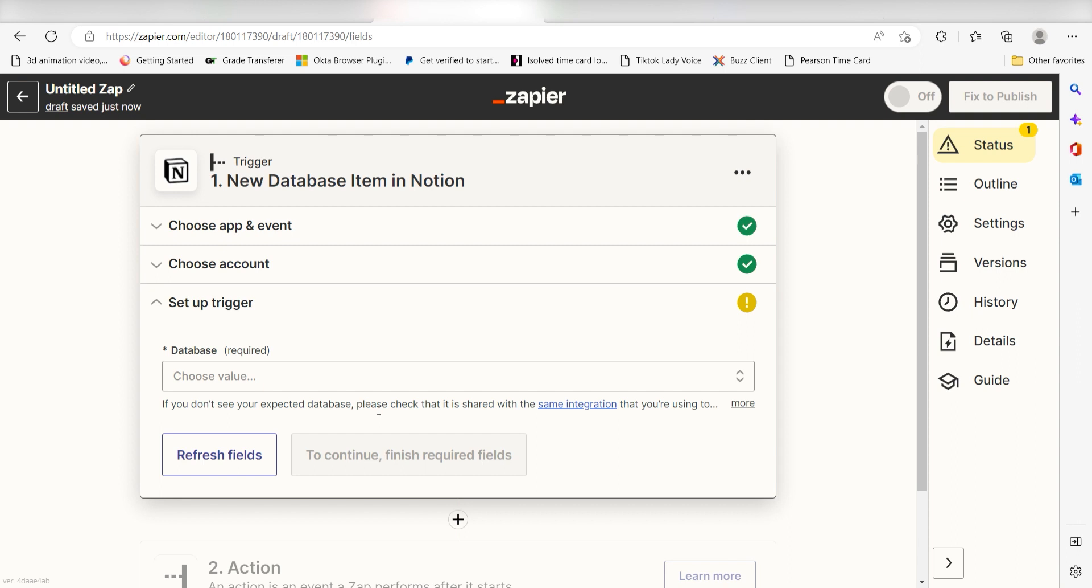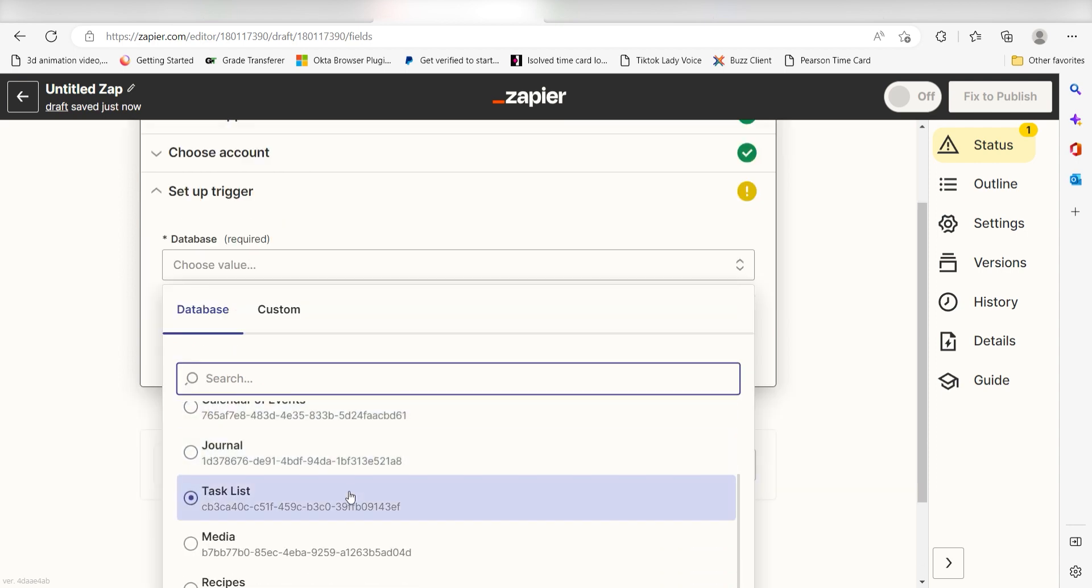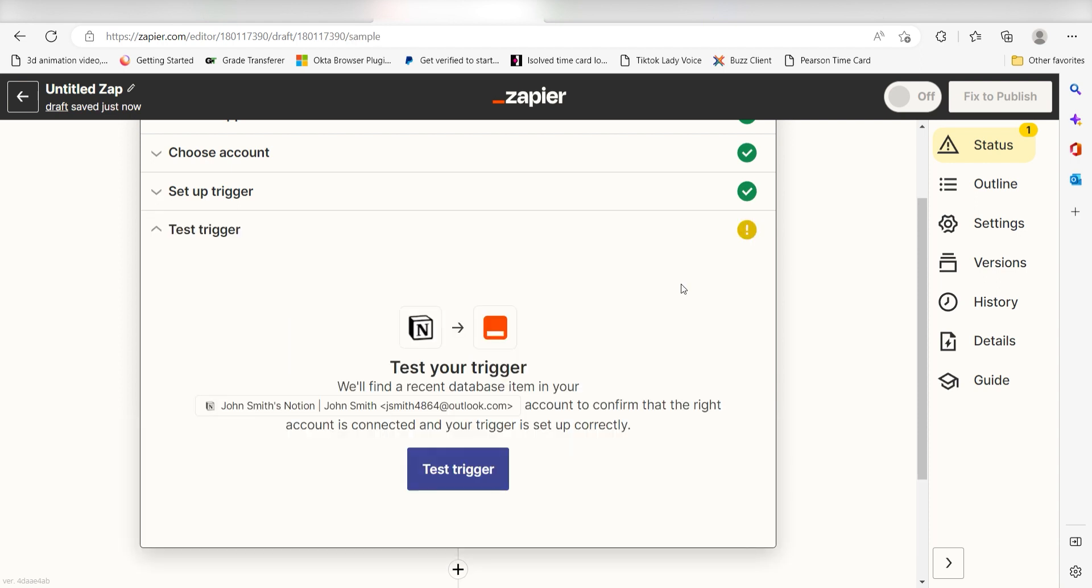We'll then need to set up our trigger apps data. Under database, choose the database you want to use for your Zap. I'm going to click task list and then click continue. In order to finish setting up the trigger, we'll need to pull in some example data.